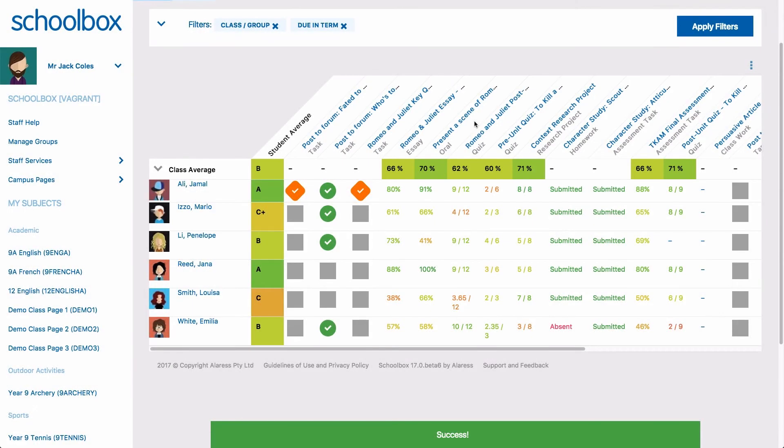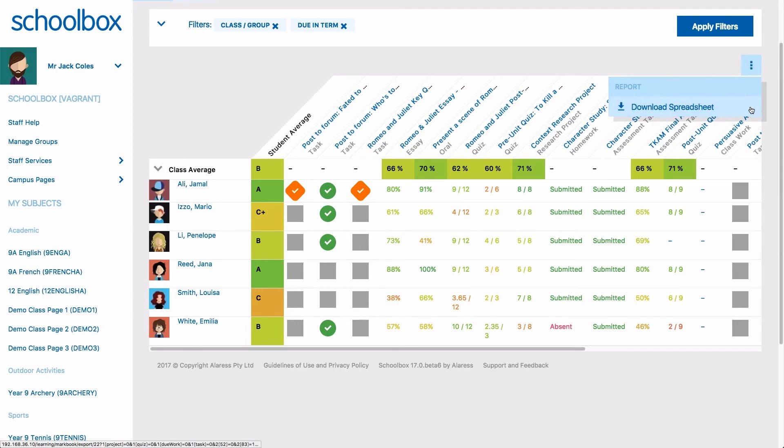Using the three dot menu in the top right of your mark book will give you the option of downloading the current mark book displayed as a CSV.